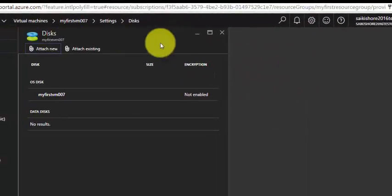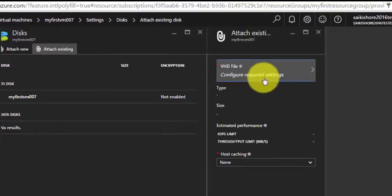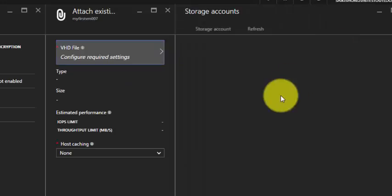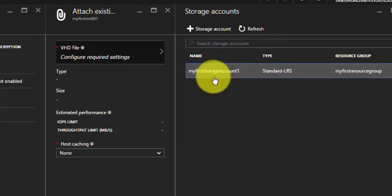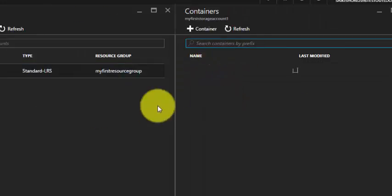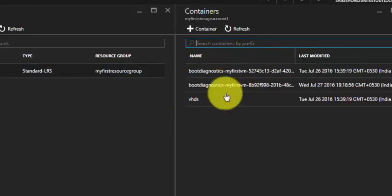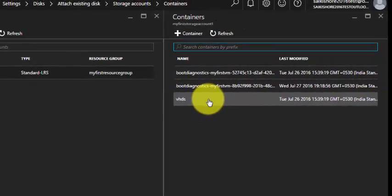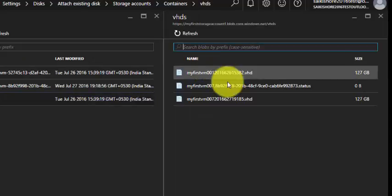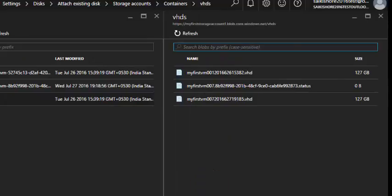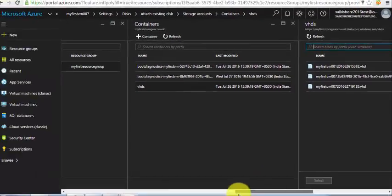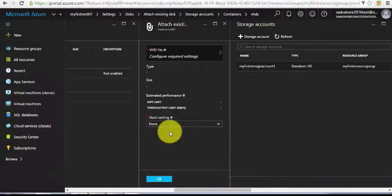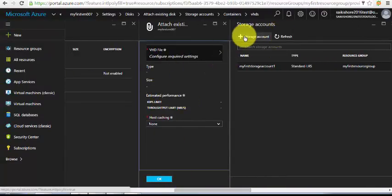You can also select existing disks, like any VHD file which you have moved from on-prem to the storage account. It will list under that particular containers. These are the initial disks created with the VM. The type and IOPS limit are automatically selected.